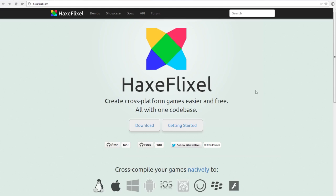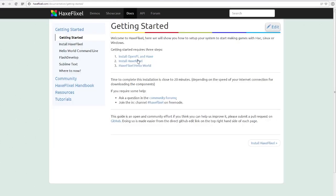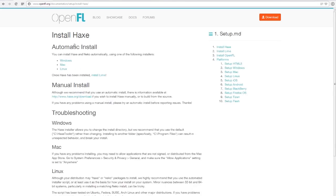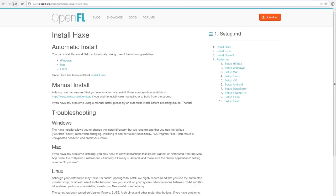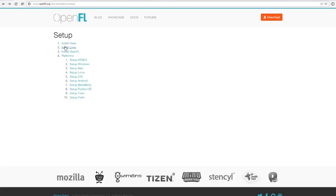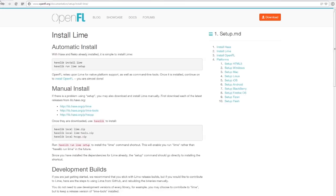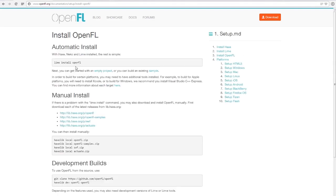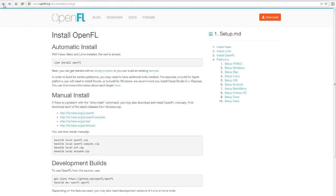So obviously you want to start with getting HaxeFlixel if you haven't already. Just click the get started button and follow all the instructions. I'm not going to tell you how to do this because it's been done so many times before and they're pretty straightforward anyway. Just click the first link, install, click all of that, and then go to the next step.